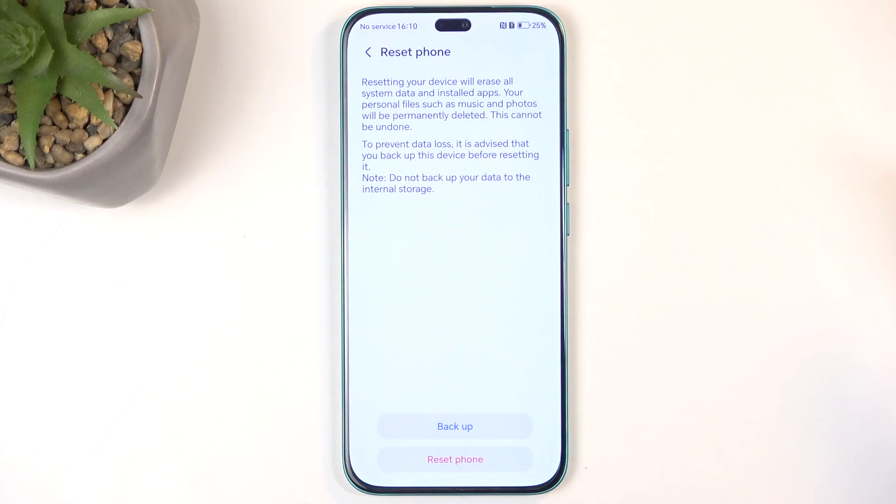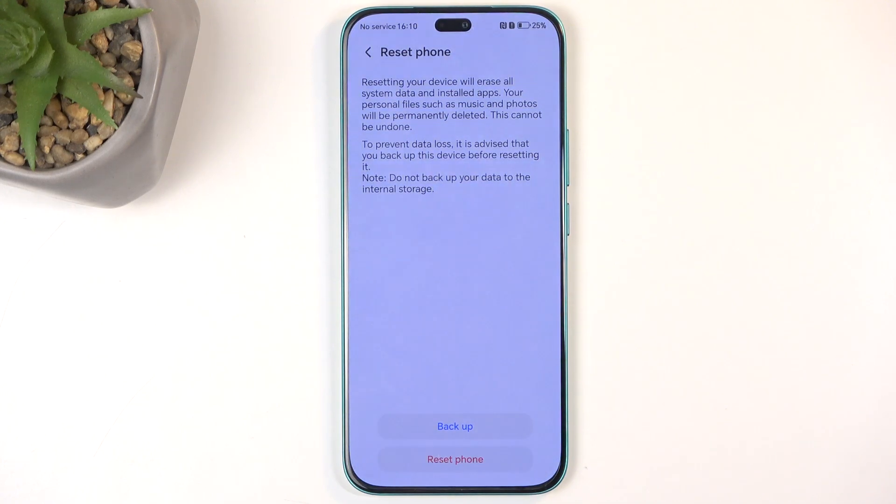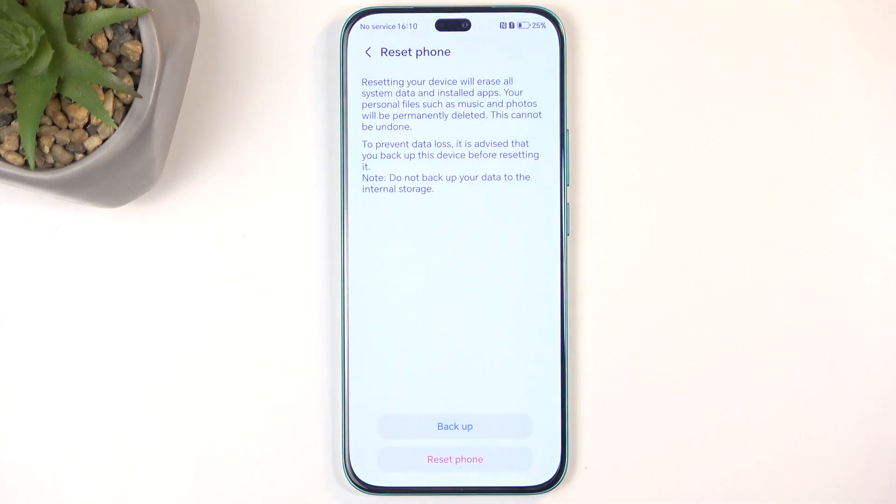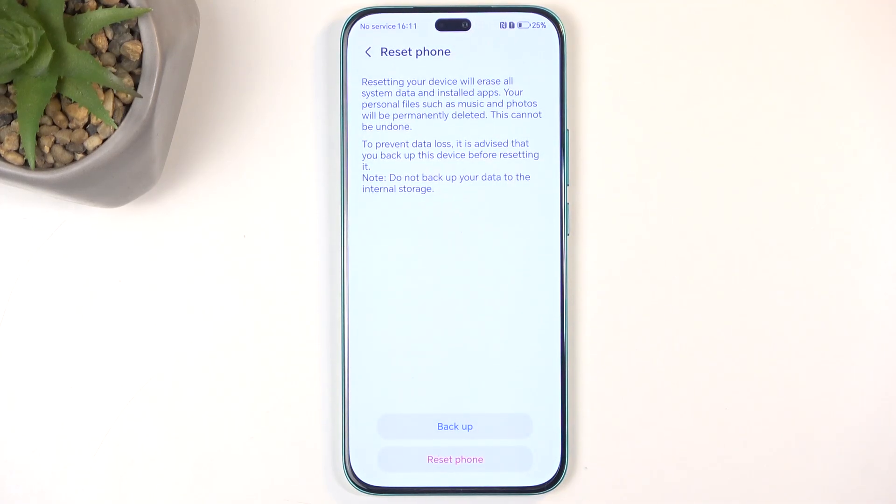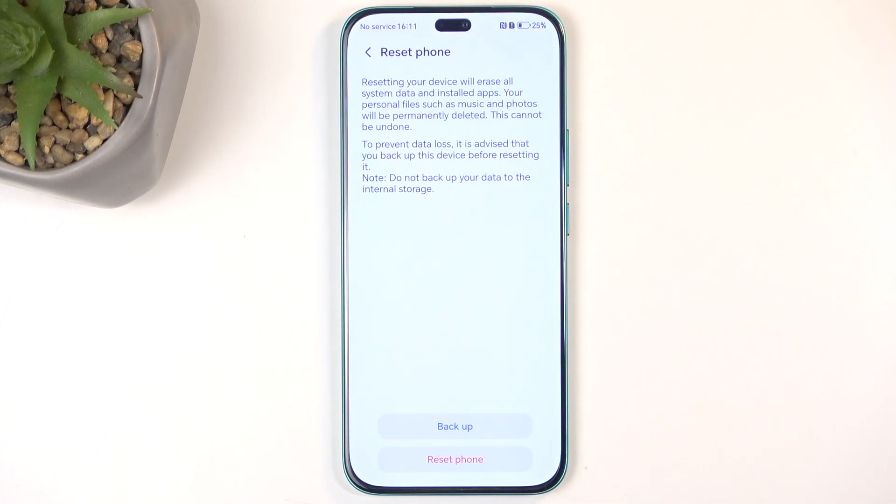This backup that you have created is kind of problematic because you've literally just created a copy of your personal data to a source that you have no access to as long as you don't use a supported device. So just know that before you go any further.